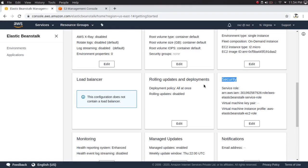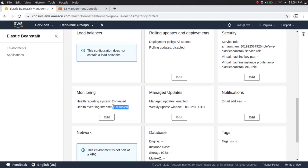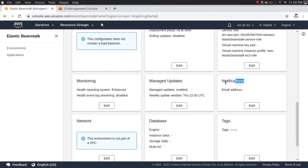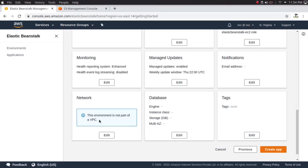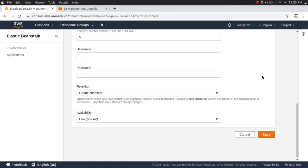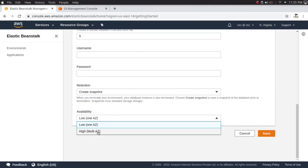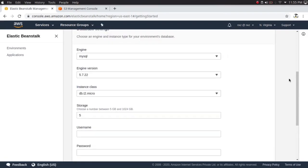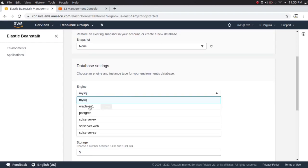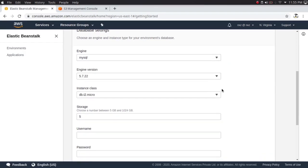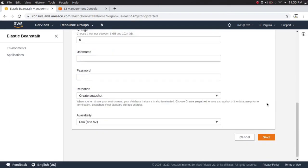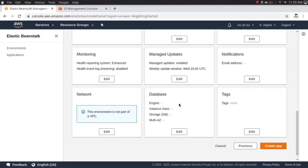Under security and monitoring, it collects more than 40 key metrics. Under notifications, you can add an email address to be notified about certain events. The network section lets you configure whether this environment is part of a VPC. Under database, if your application uses a database you can configure it here — we have options for multi-availability-zone for high availability, and support for MySQL, Oracle, and PostgreSQL.